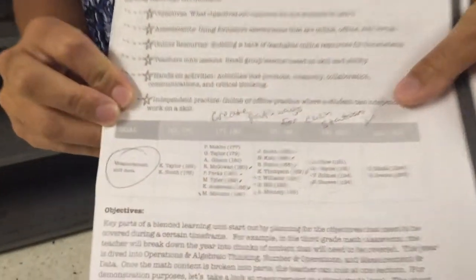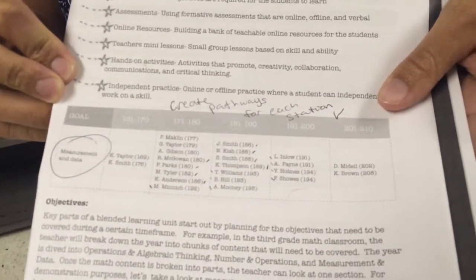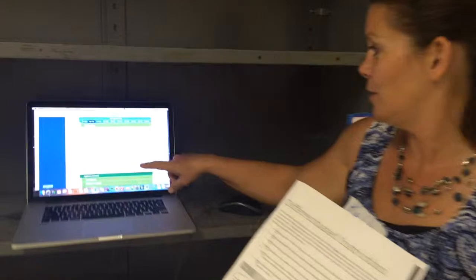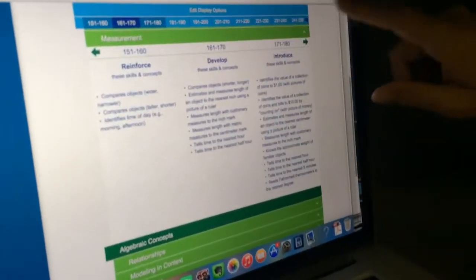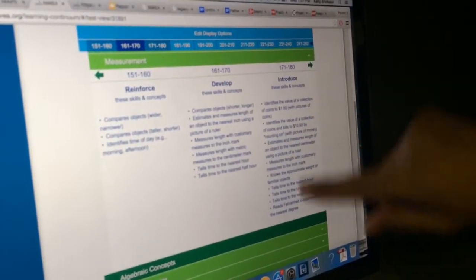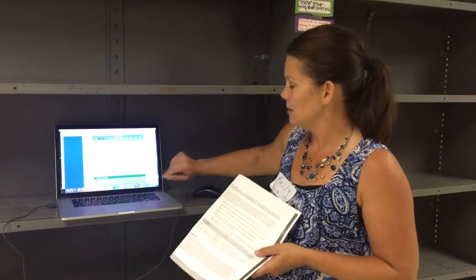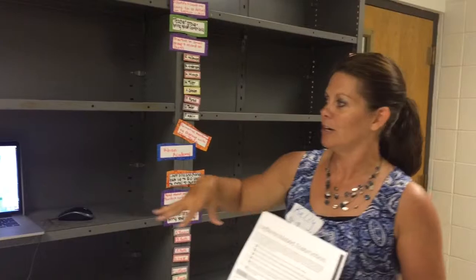We started out with our MAPS NWEA RIT scores in measurement and data, and we had our different groups sorted into RIT score ranges. From there, we got onto our learning continuum and looked under each group to see what specific skills we needed to introduce. We're working with money, so for each RIT range we identified the specific essential learnings needed, and then we came up with projects for them.